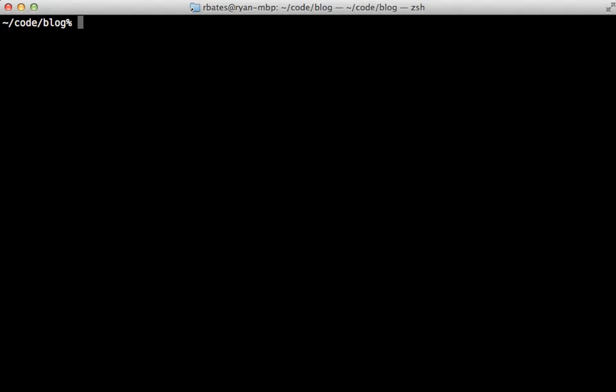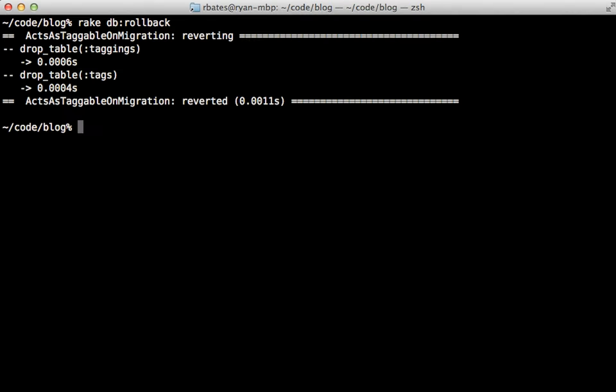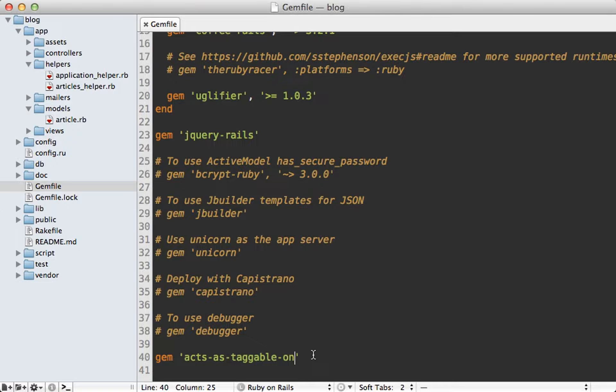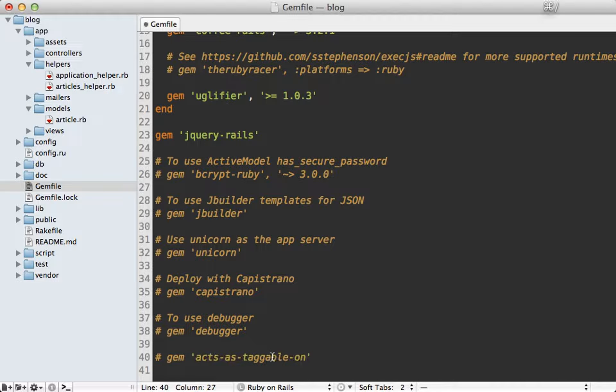Before I can show you this I need to roll back some of the gem's functionality so let me run rake db:rollback to remove the most recent migration and then I'll run the rails destroy command on that migration so it removes that file and then I'll remove the gem from the Gemfile and then you'll need to run the bundle command to make that change.